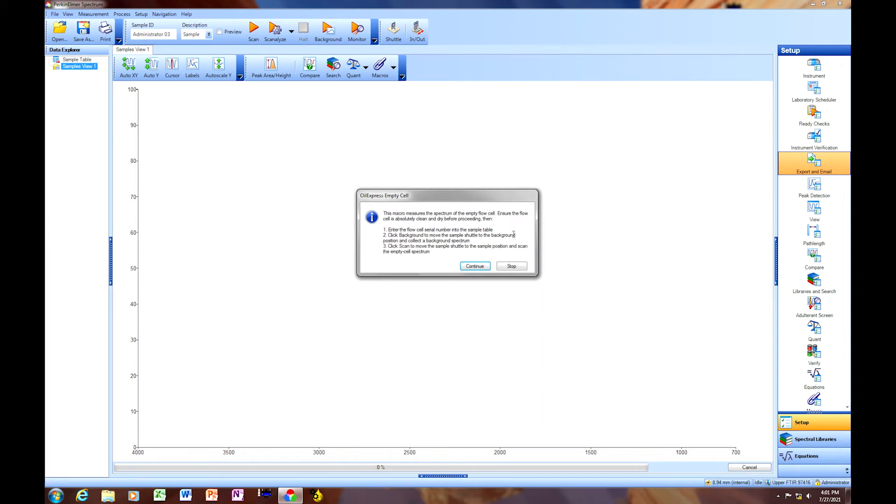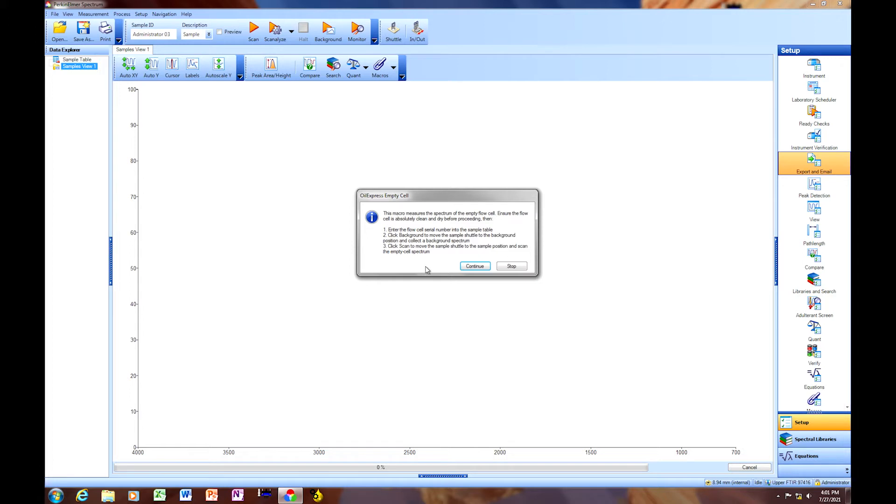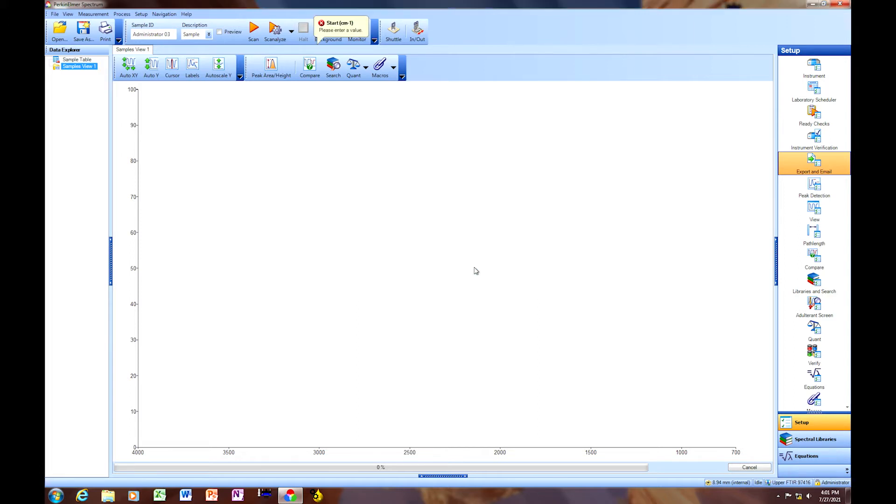In here, there's a brief description or instruction for the flow cell empty cell collection. Enter the flow cell serial number into the sample table, click Background to move the sample shuttle to the background position and collect a background spectrum. Click Scan to move the sample shuttle to the sample position and scan the empty cell spectrum.